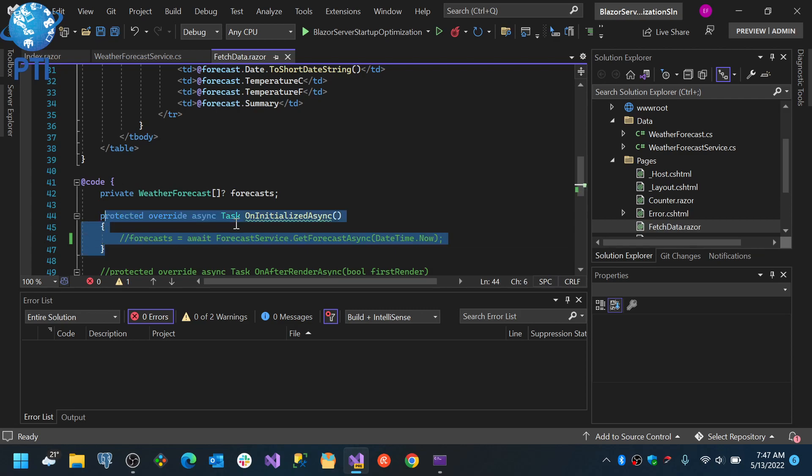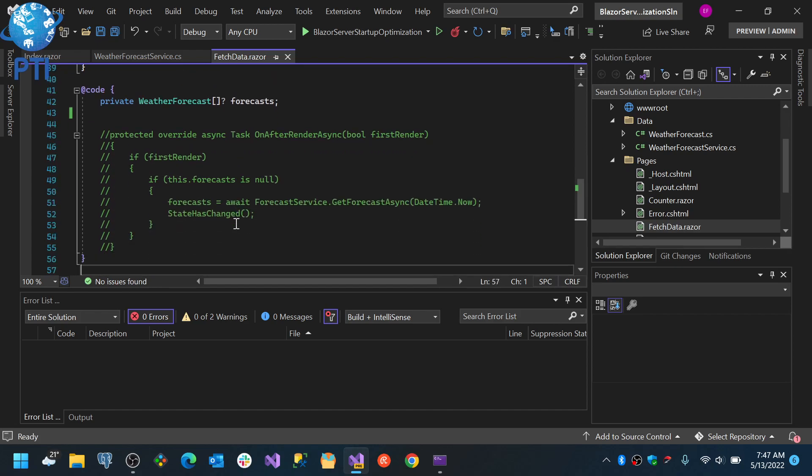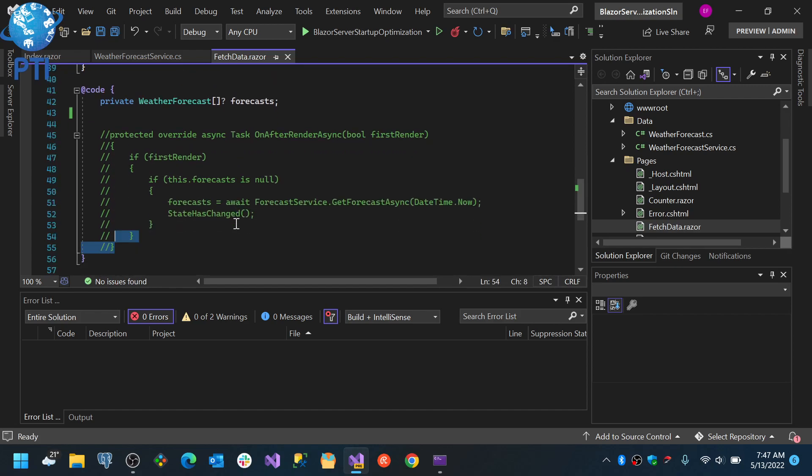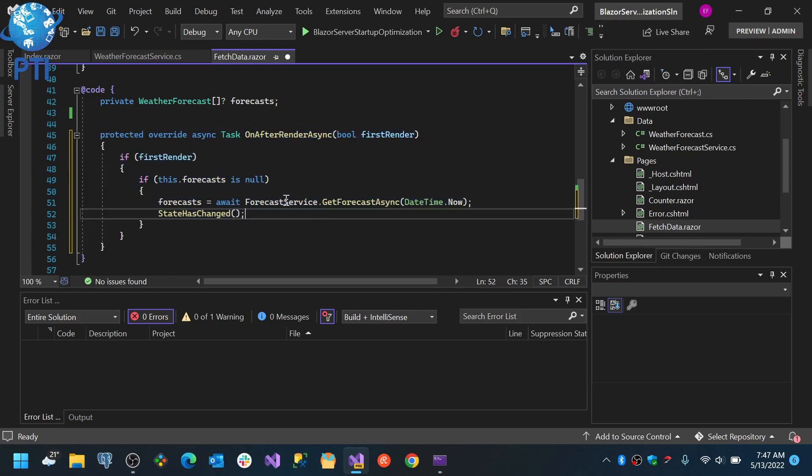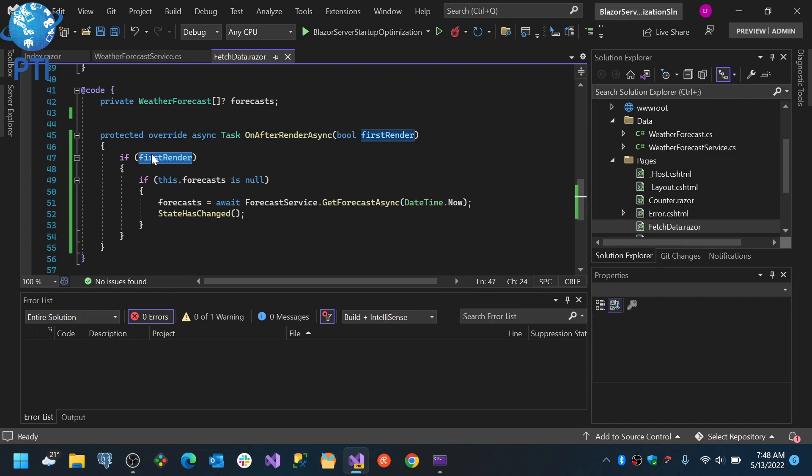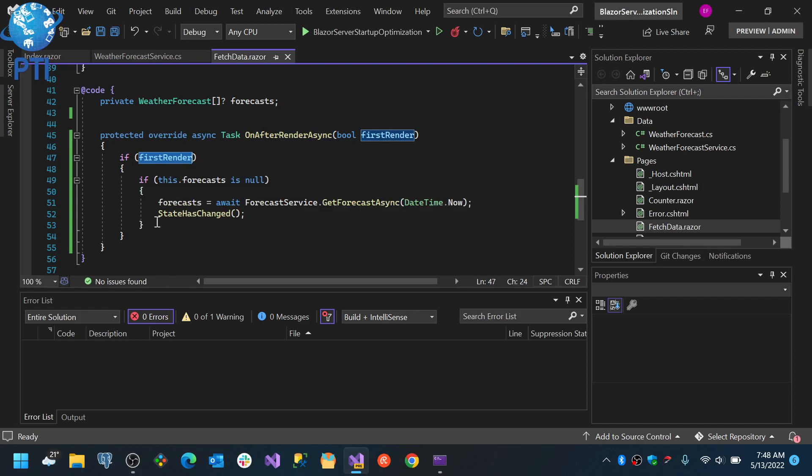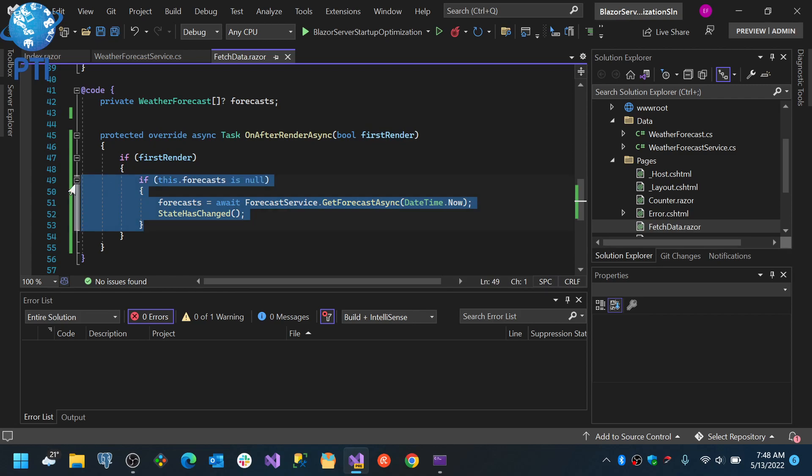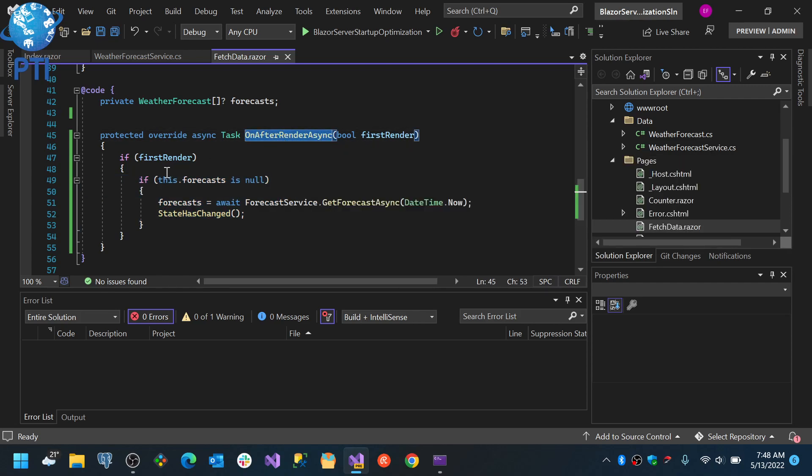Now, a lot of people actually recommend that for loading the data you don't use the OnInitialize async method and instead use the OnAfterRender async for the initial load. So basically what they recommend is to overwrite the OnAfterRender async method.